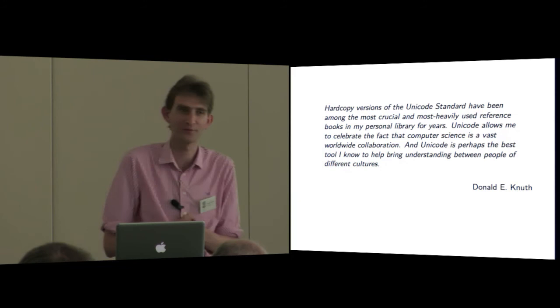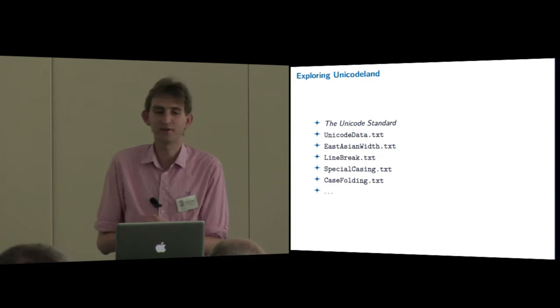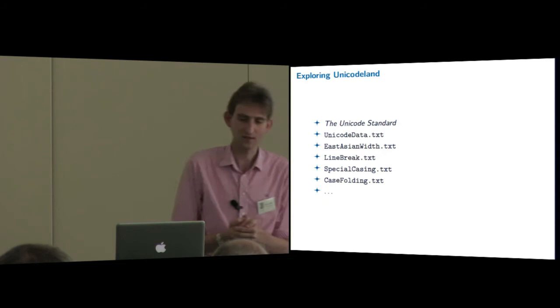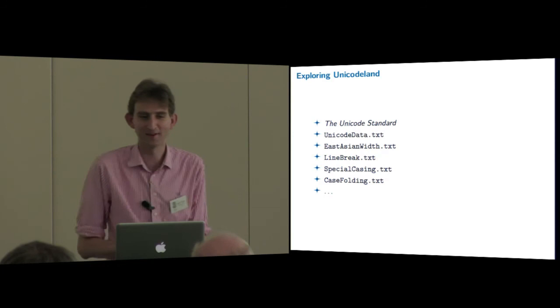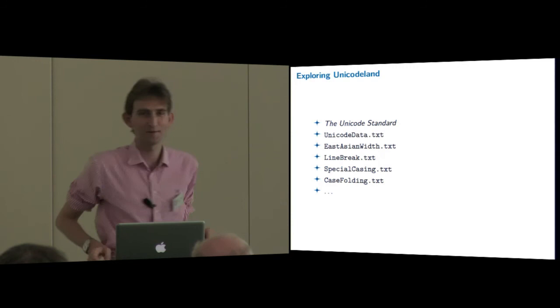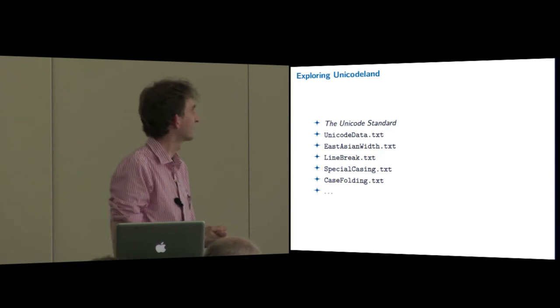He, of course, goes for the hard copy version of the Unicode Standard, so he'll be stuck at Unicode 5, I think it is, which is the last one that was available in print. I think I do like this. It's the most useful, it's the best tool for helping to bring understanding between different people and different cultures. So I thought we should bear that in mind. If we're going to map out Unicode Land, we're going to need, well, we're going to need some maps to help us to navigate Unicode Land. And what I'm going to do is we're going to use these maps to do two separate tasks.